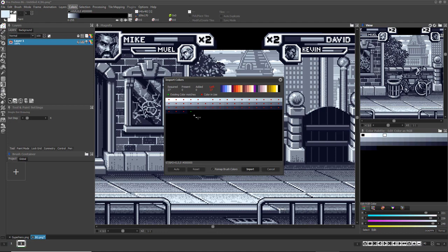This is useful if you don't want the brush you're importing to use the same color indices as the background art.